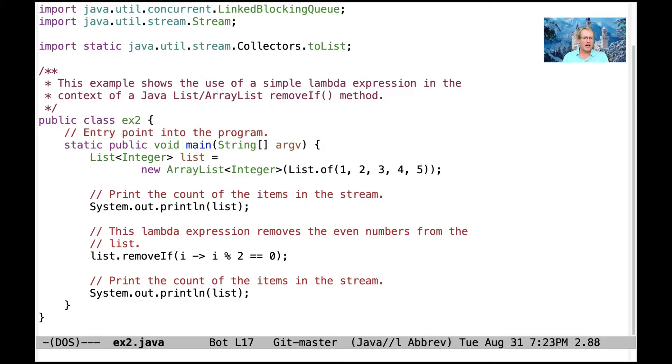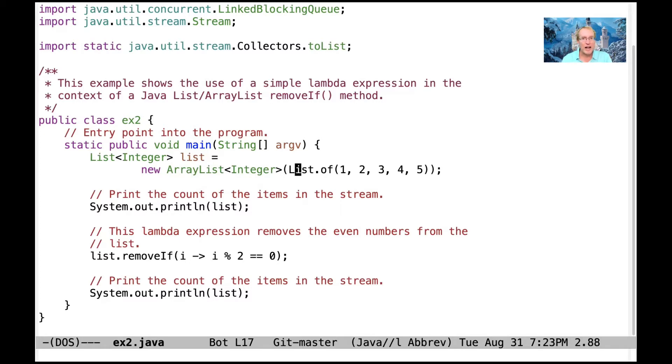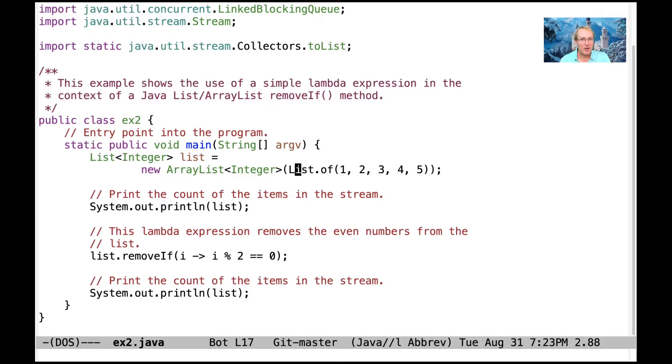Now, you might ask the question, why do we wrap the list of 1, 2, 3, 4, 5 inside of an ArrayList? What's the meaning, what's the purpose of that? And the reason is because if we just use List.of, then it will be a non-modifiable list, and we can't remove things from it, which is what we're about to try to do here.